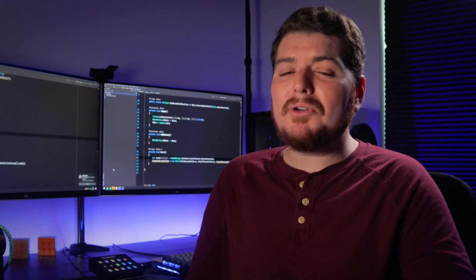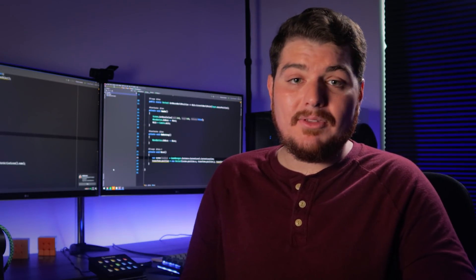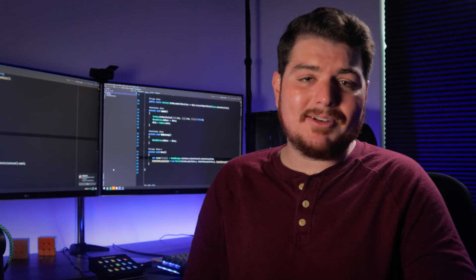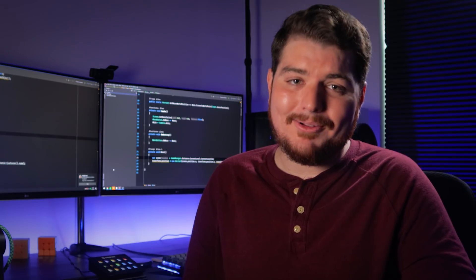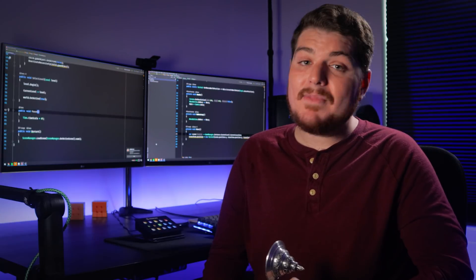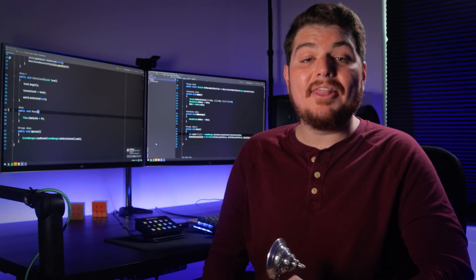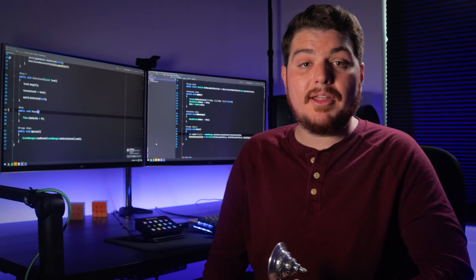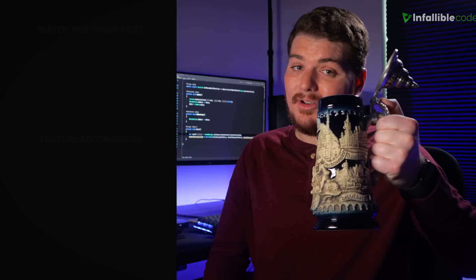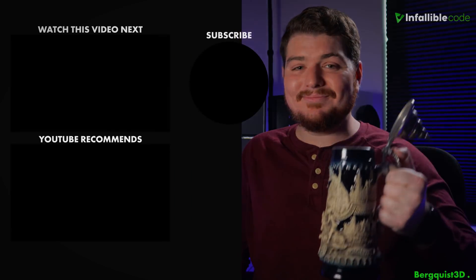Now, I know there are some pretty die-hard singleton users out there, so you think I missed the mark? Have at it. Or, if you agree with this video, then I'd love some positive feedback as well. Well, as always, thanks for watching this video, and I'll catch you in the next one. Cheers.